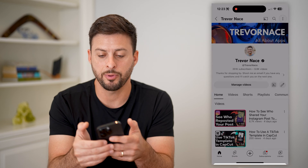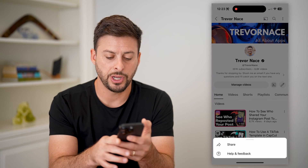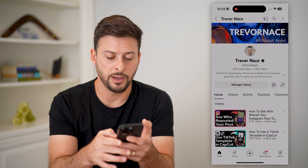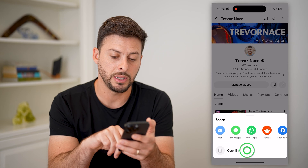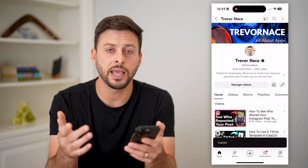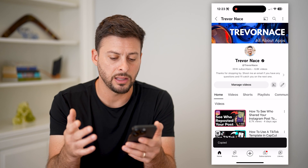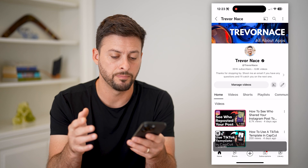Tap on those three dots, then tap on Share at the top. Just like this, hit Copy Link. That's where you can find it, and you can copy that link and use it wherever you want.